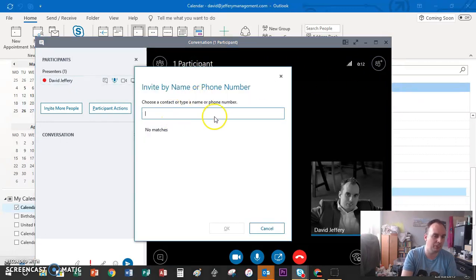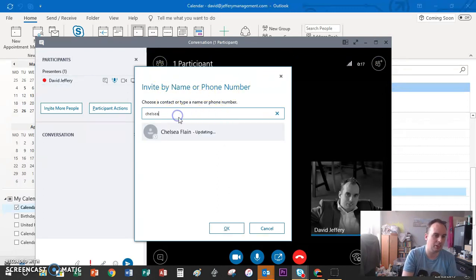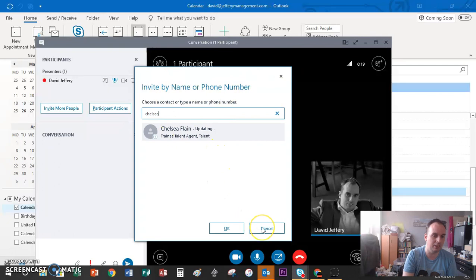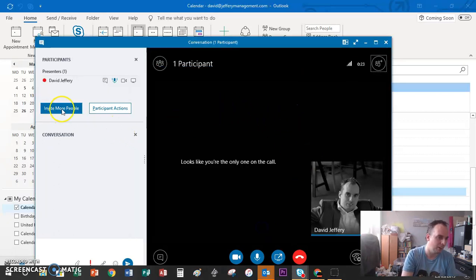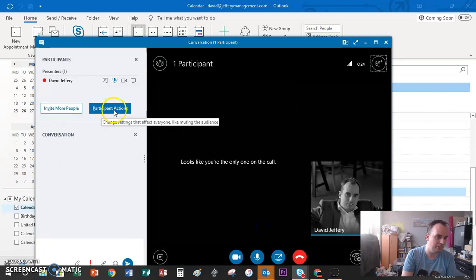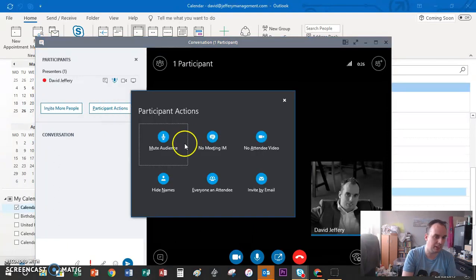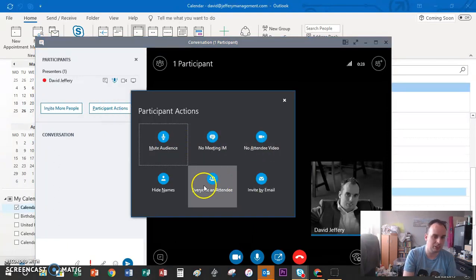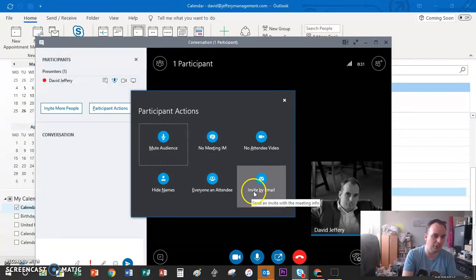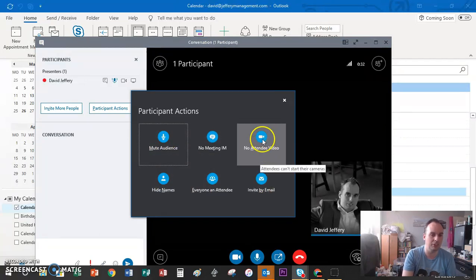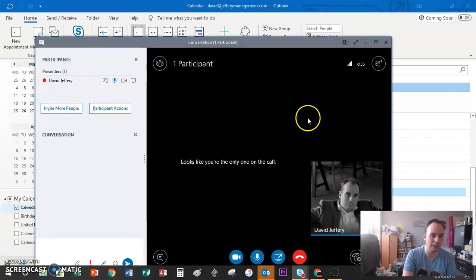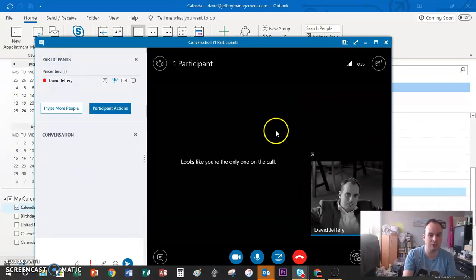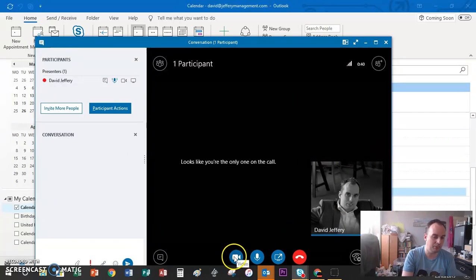Here you can add people. You can invite someone, and it will look them up in your address book. You can choose participant actions: everyone is an attendee, mute the audience while you present, or no attendee video. If you want to turn your video on, you press the video button and it will automatically start.